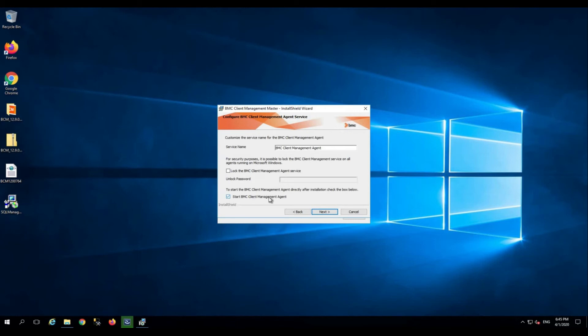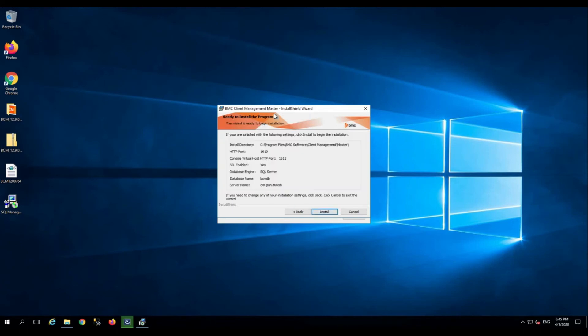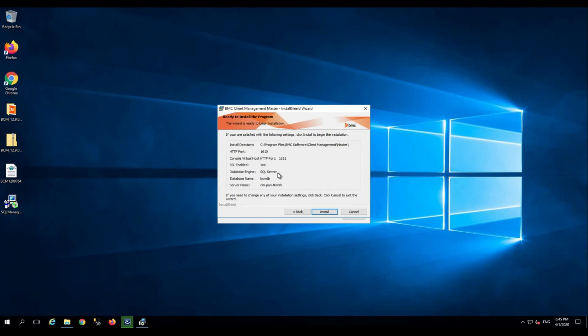Click next. This is a summary page where you will be seeing the installation directory, the ports that are used for installation, whether the application has SSL enabled for secure communication, what is the type of the database used, the name of the database, and the database server name. If you want, you can screenshot this and keep this information for your reference. Click install.